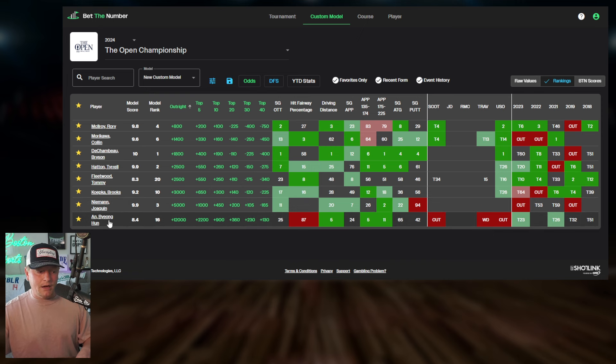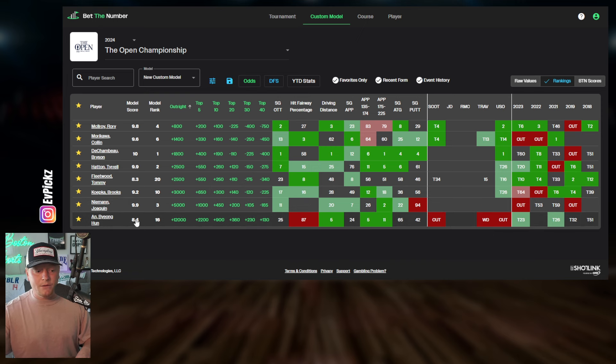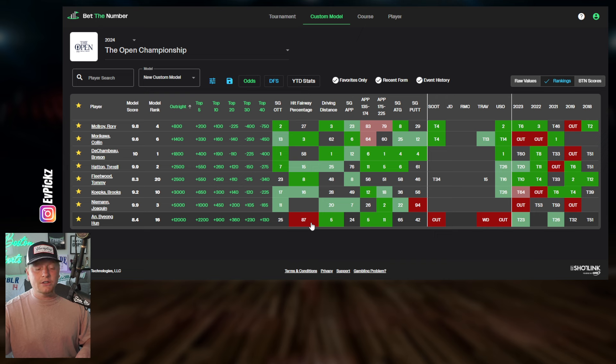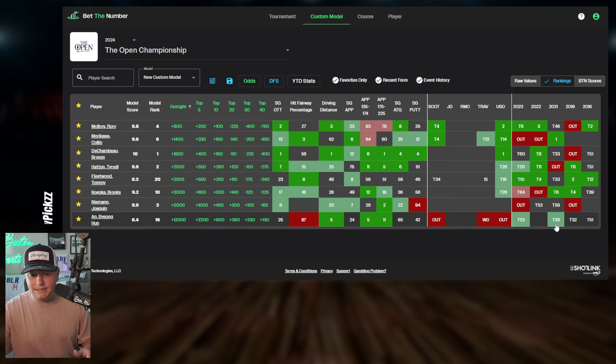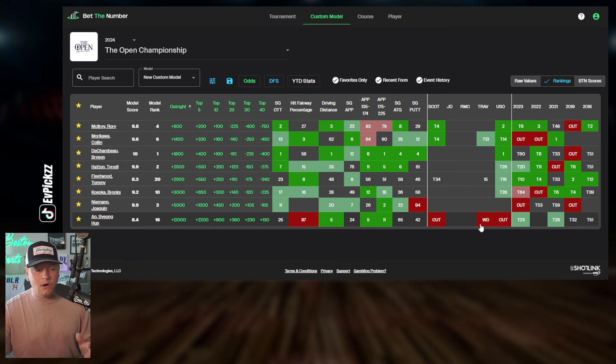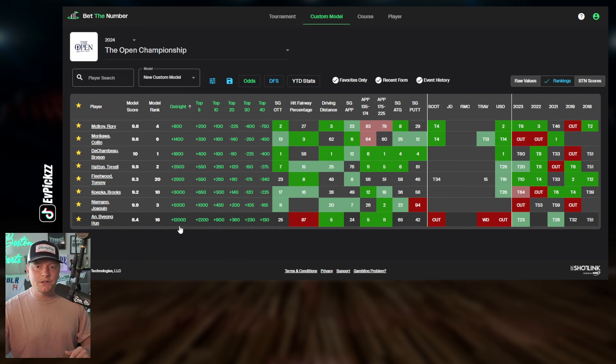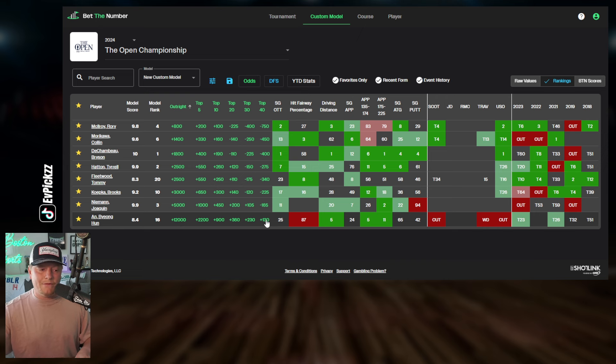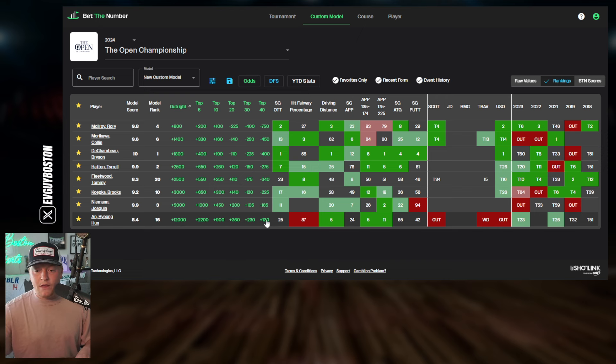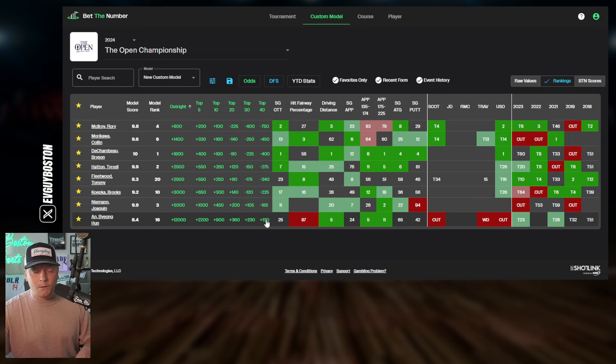And then Byung-Yun An here. I like this spot for him as well. I mean, hit fairway percentage is so, so terrible, but he's going to hit it far. He's great at these approach shots and he's actually had decent success at the Open. So for a guy that has 120 to one here, I think this is a nice little spot at top 40 for An could be a little move that we look at.